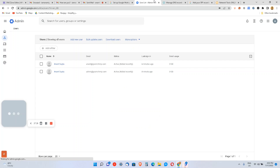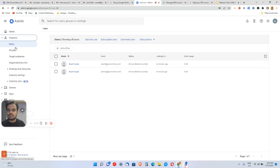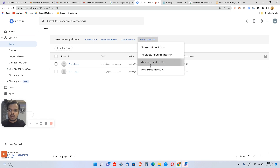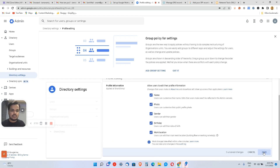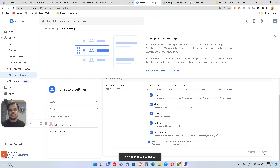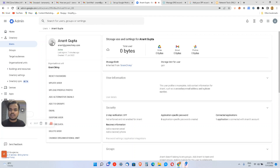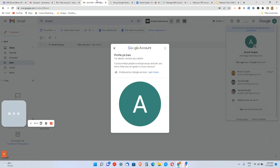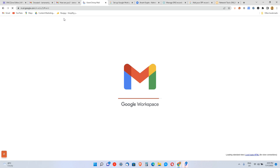To allow users to change their display picture, go to your Admin console, then Directory, then Users. Click 'More Options' and allow users to edit their profile — specifically allow them to change their name, photo, and gender. Save the setting. This is the only way to let anyone change their display picture. Trying to change it directly from the Gmail interface won't work — I've tried it myself.